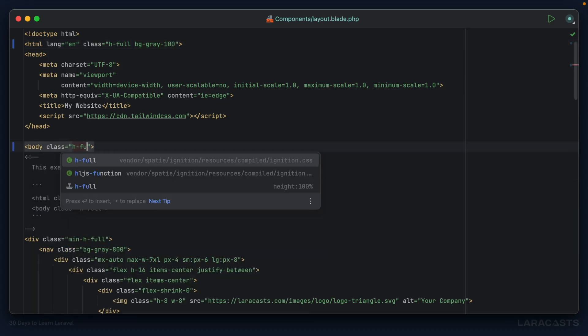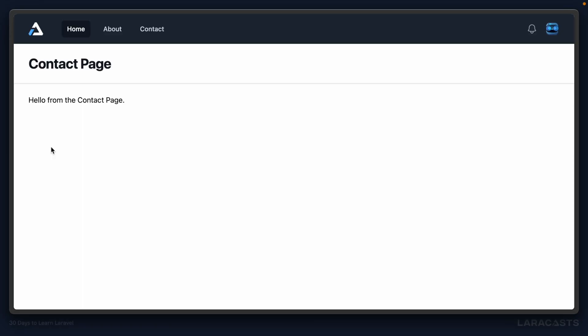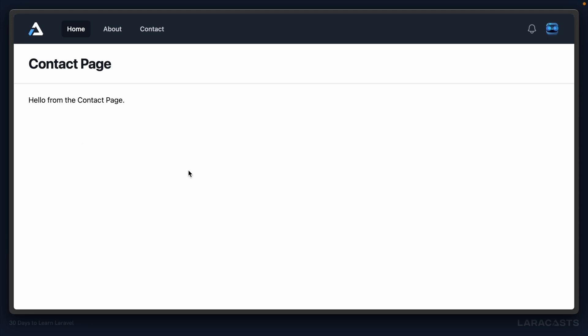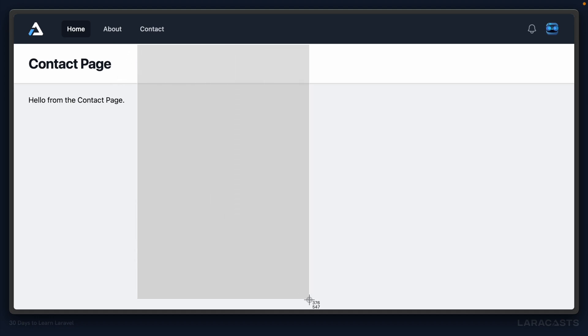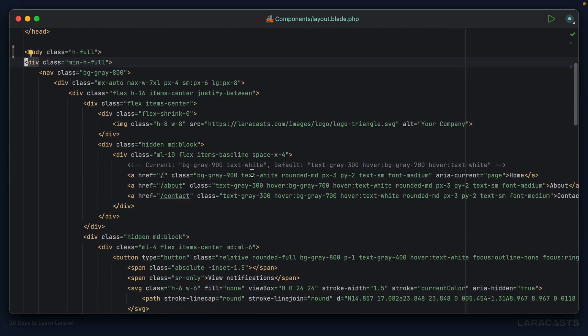Now if I come back and give this a refresh, you'll see a gray background here. But also, you can't tell, but the height of the container is now the full height as you would expect. Alright, cool.